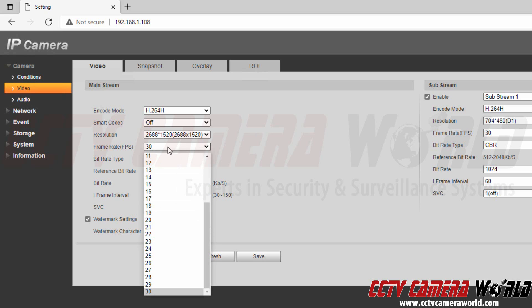Then there is the frame rate. This is the amount of frames per second - the number of pictures per second that are being created for the video file or video stream.